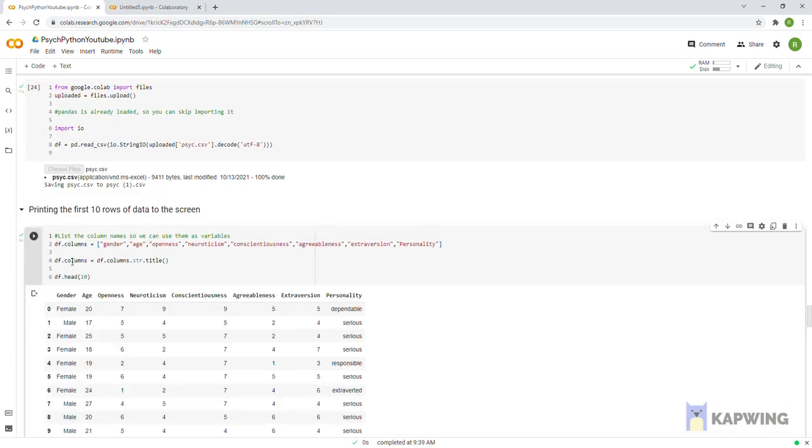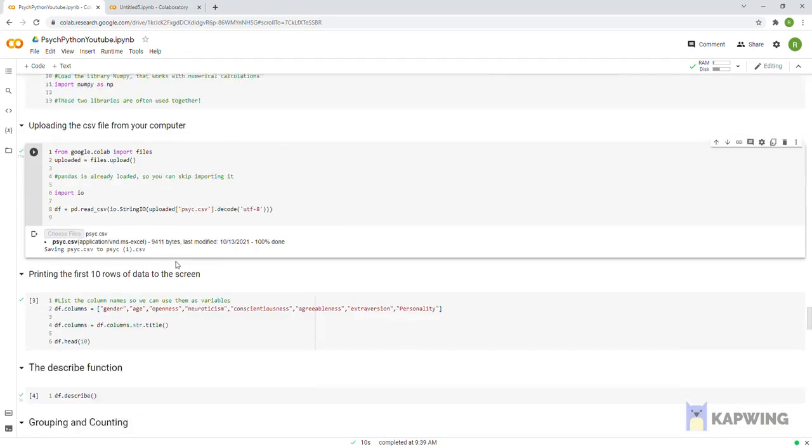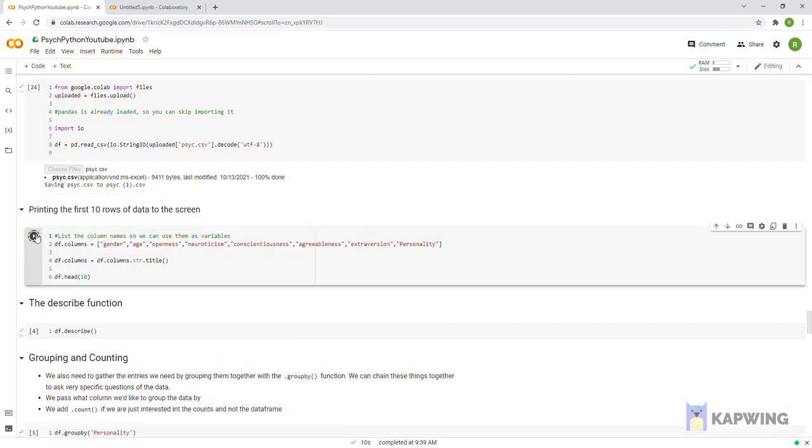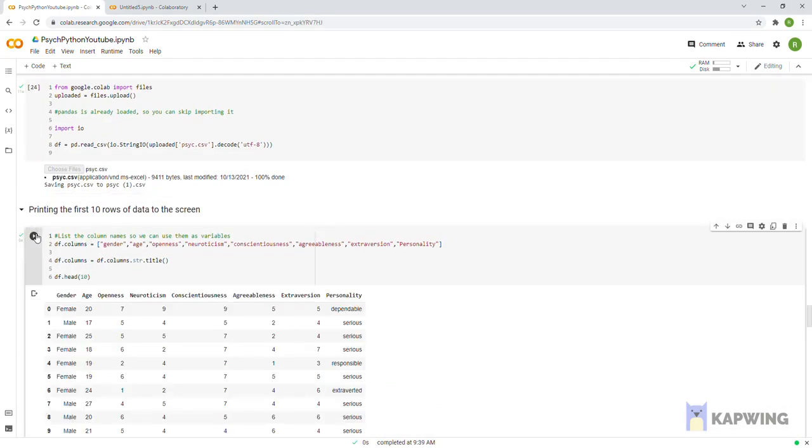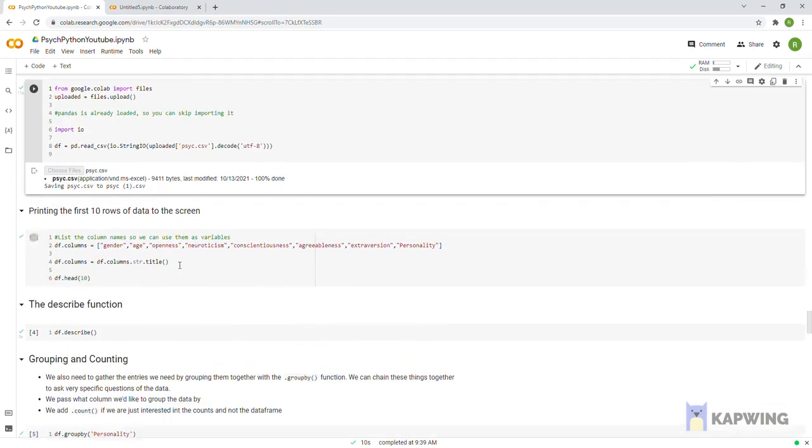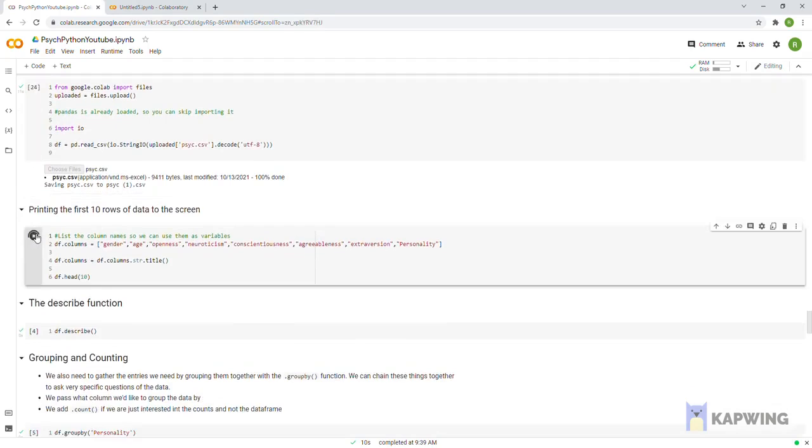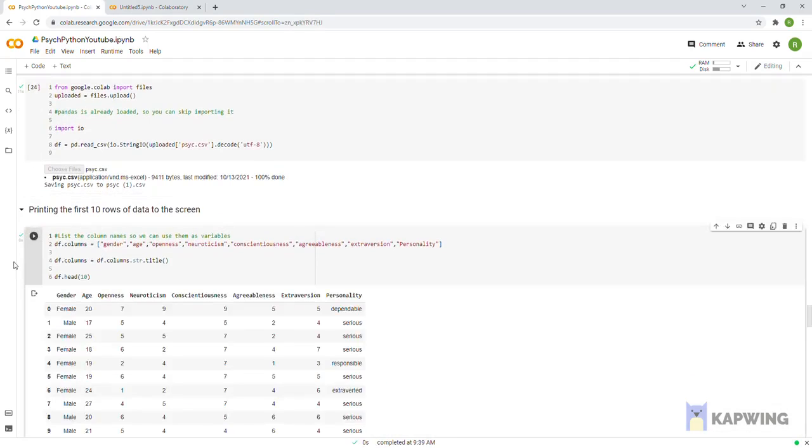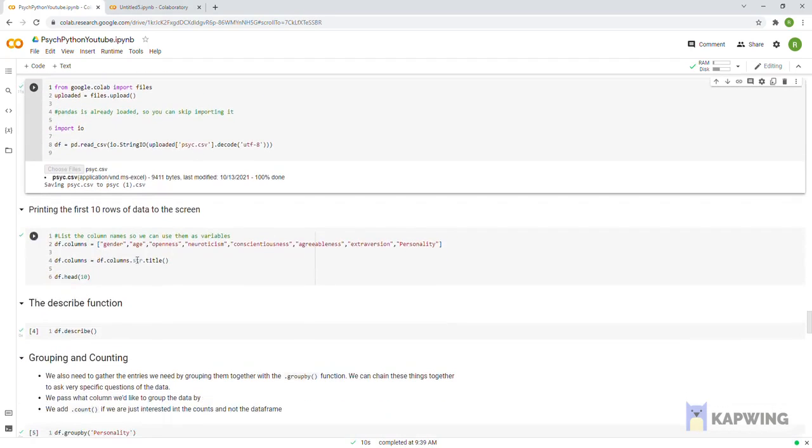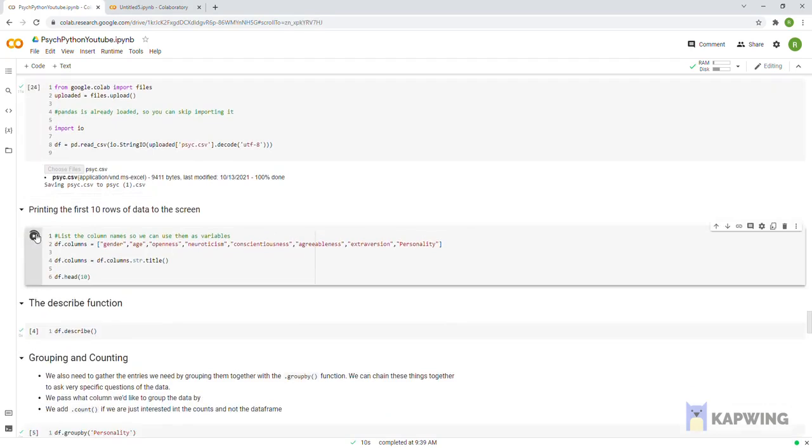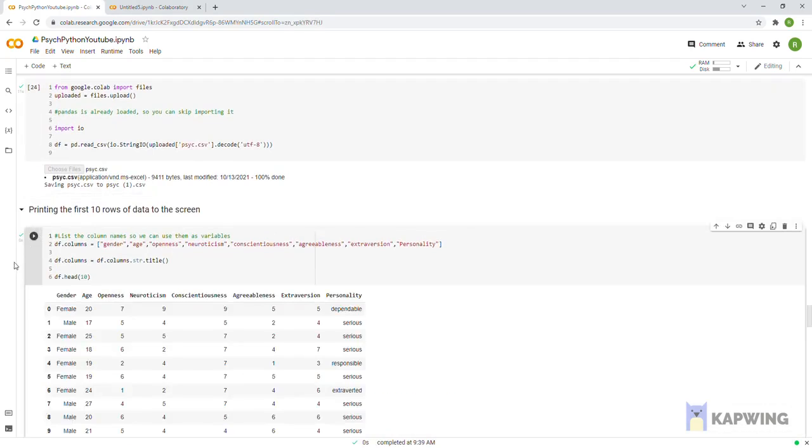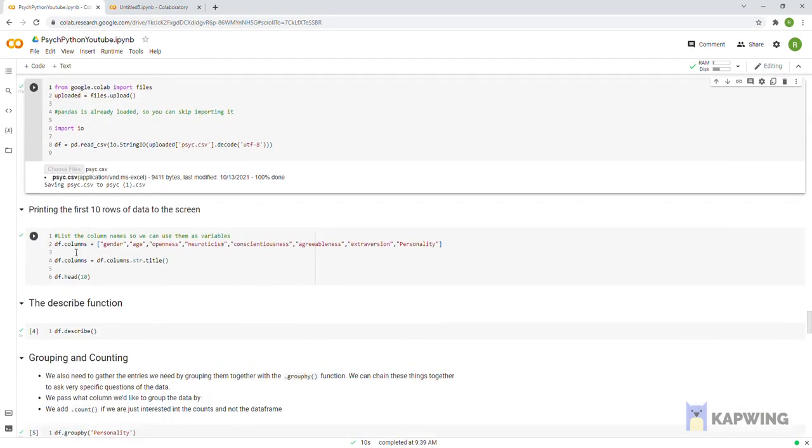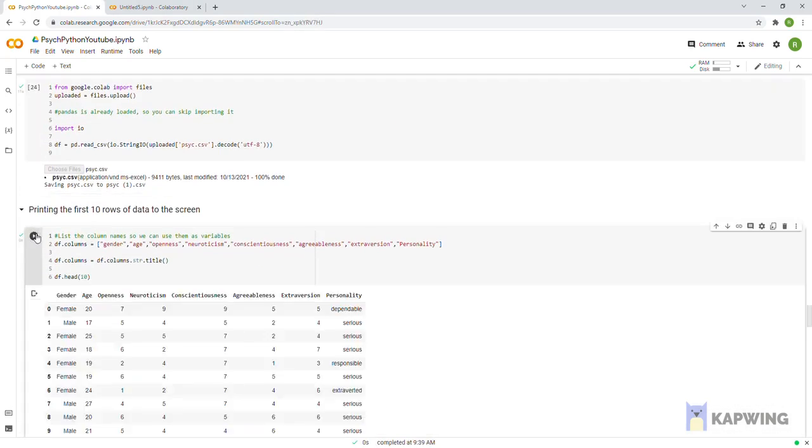Line 6 uses our data set variable name again, df, with the dot head function attached to it so we can specify how many rows of the data set to print to the screen. You could also enclose df within the print function, but then Google Colab would cut off some of the columns. So hit run and there's the result.